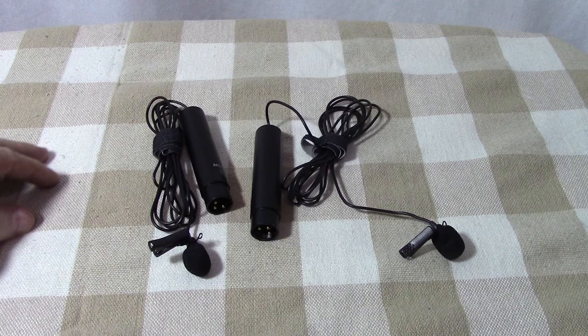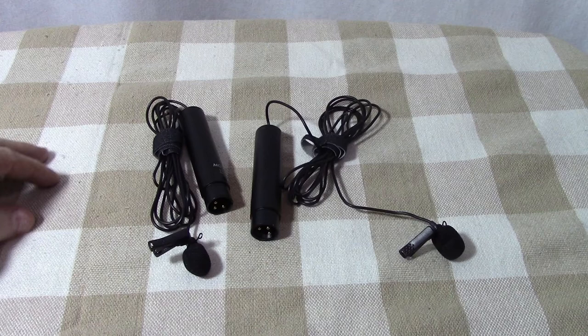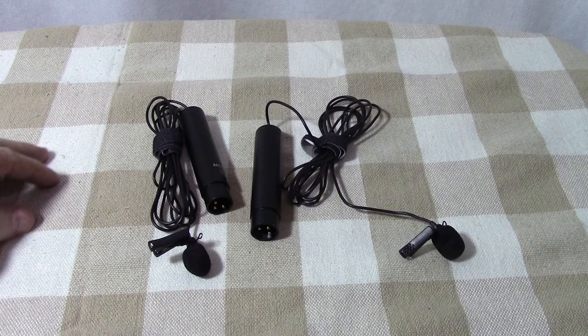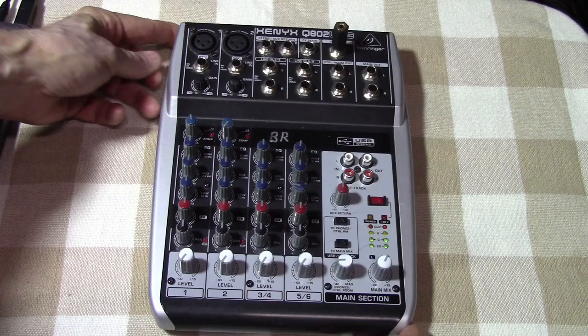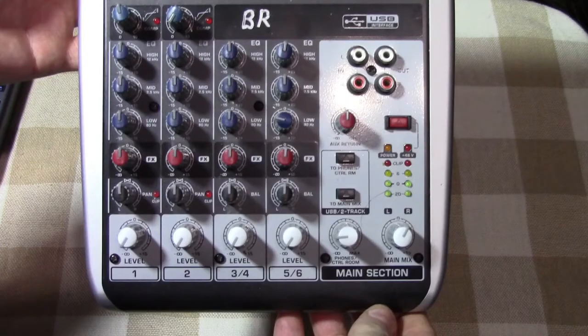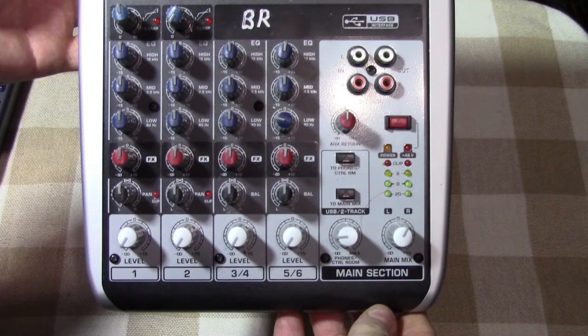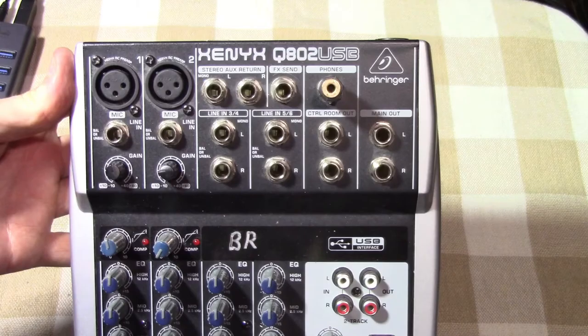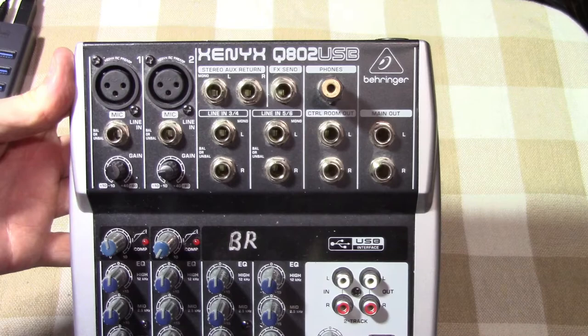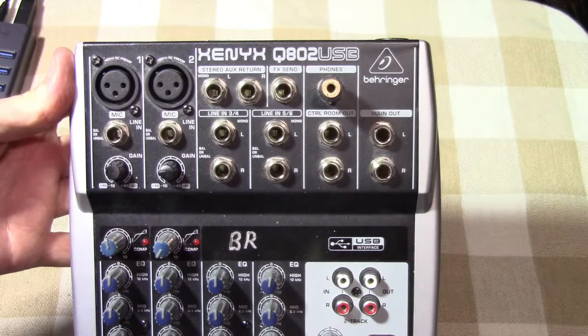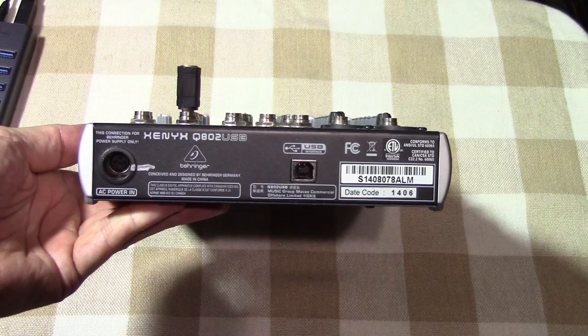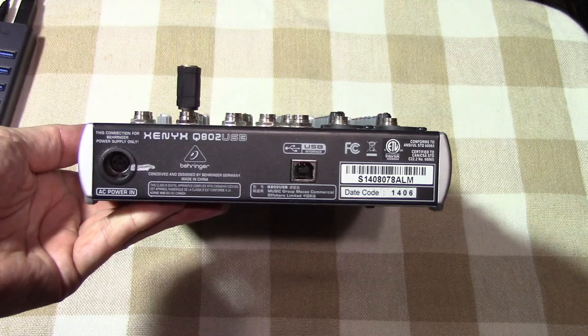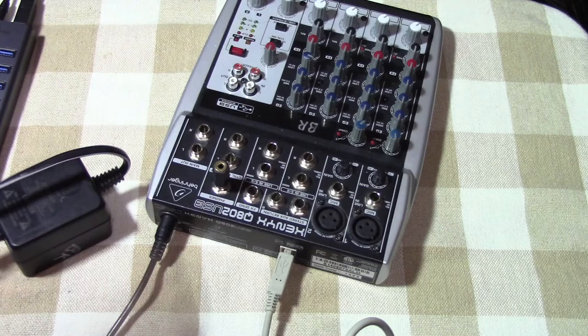If you have people who are not moving around much, you can use lavalier mics. Here are some ones that I use. They are also balanced and require phantom power. To pull all the mics together, you'll need a mixer. This is a four-channel mixer. It can handle two balanced mic inputs and two unbalanced stereo inputs. It has a USB output for the mixed audio output.